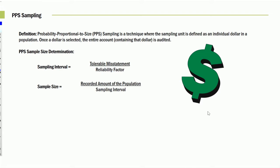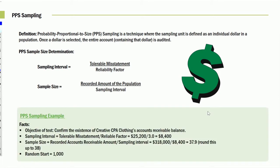The given information will be they'll tell you what the tolerable misstatement is, they'll tell you the reliability factor. All we do is divide those two to come up with the sampling interval. We then apply that to the population, say receivables, and we're told at what increments we have to do it.